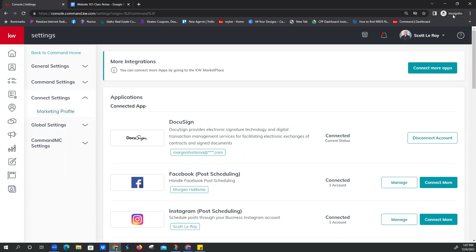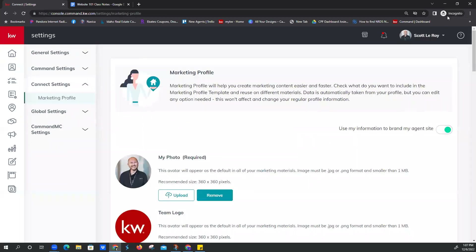I'm using Google Chrome incognito today. Generally I've used Firefox in private mode. There's been a recent update and we've found Command is most compatible with Google Chrome incognito. So a lot of times just changing your browser will alleviate any issues that you're having.